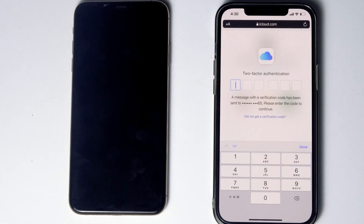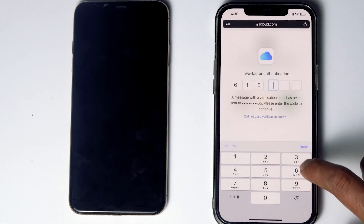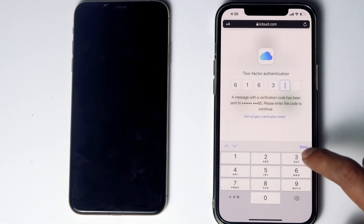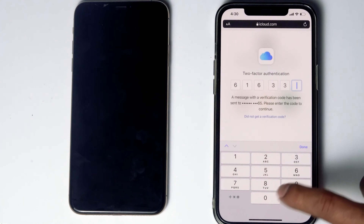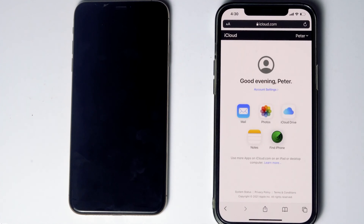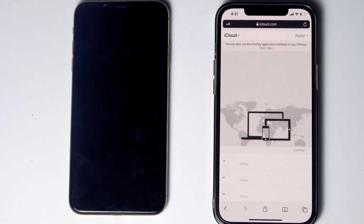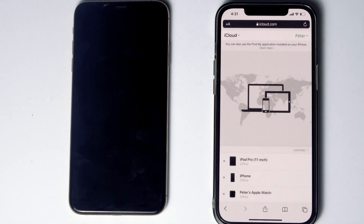Give the code and proceed. Then tap Trust. After that, tap on Find iPhone. Here are the devices listed — now select the disabled iPhone from the list.